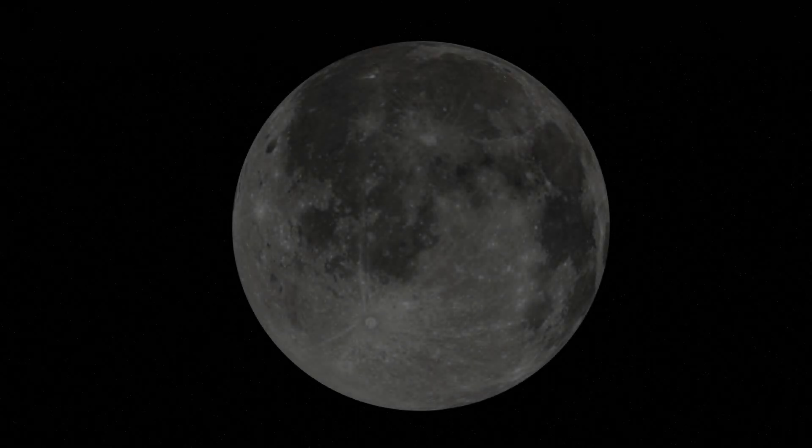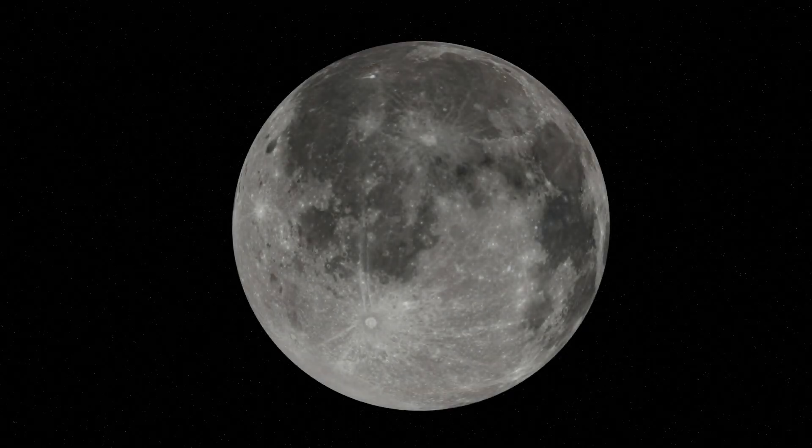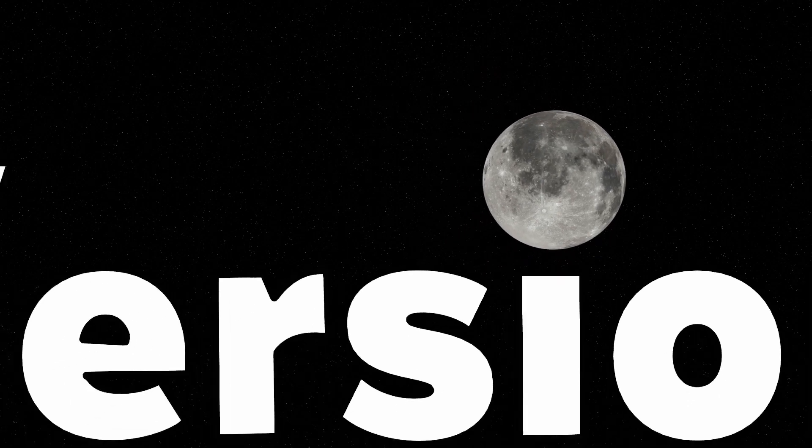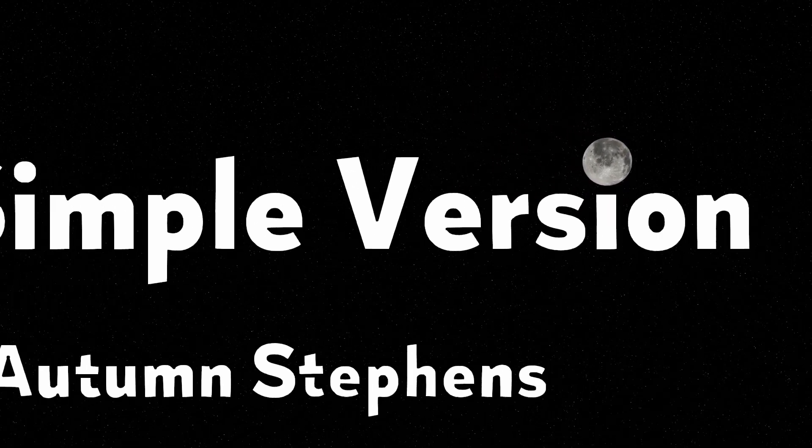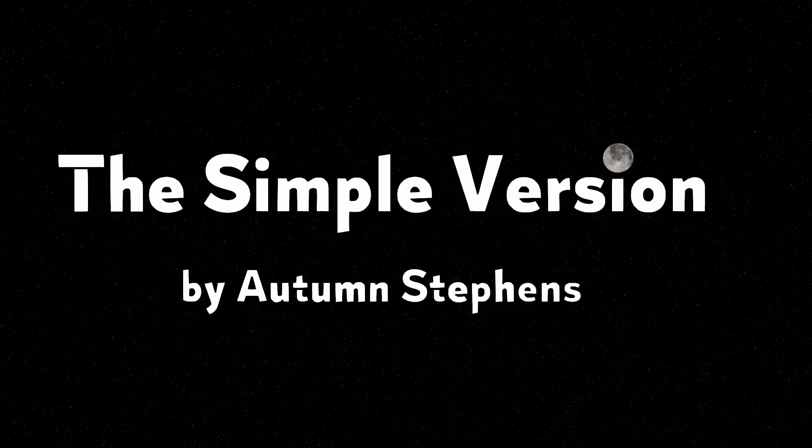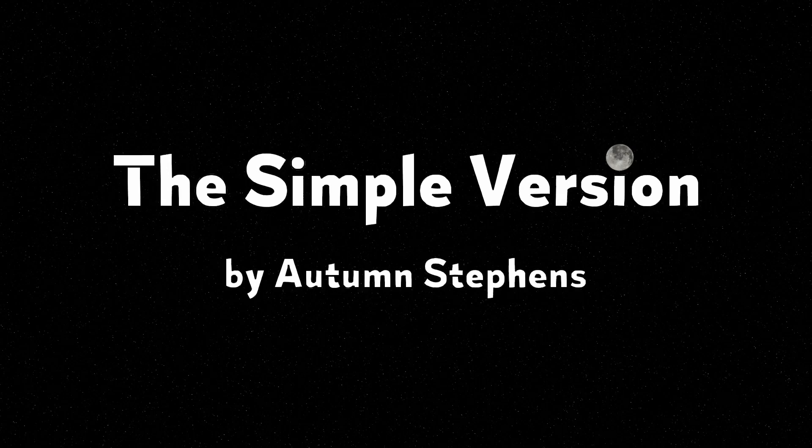Today, we'll tour the universe, learning about how astronomers measure space and how their observations led to a theory about our universe's origin. Welcome to The Simple Version.